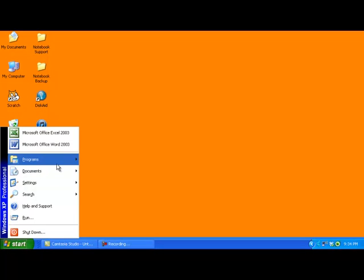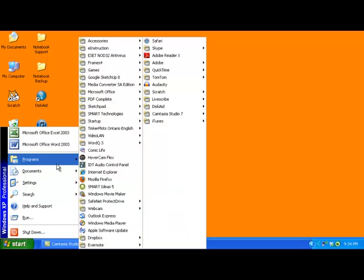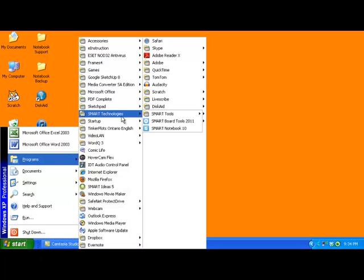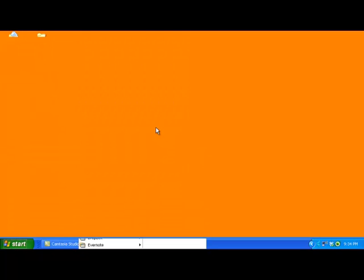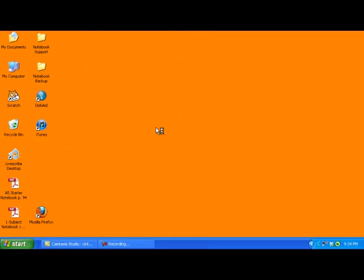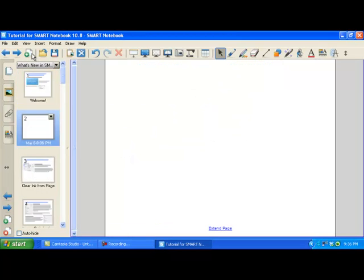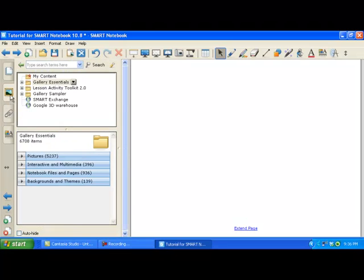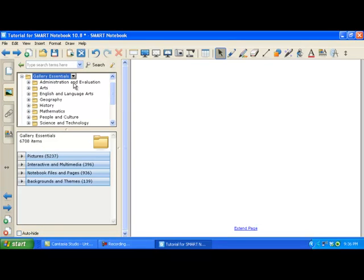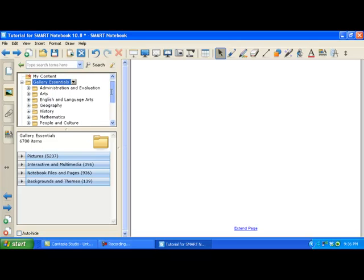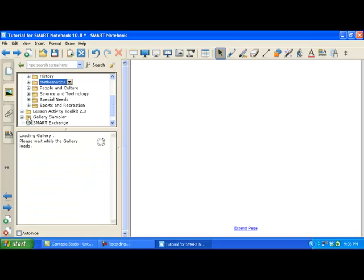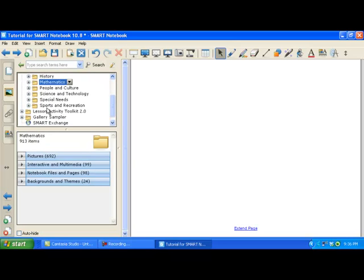You can find all the great Smart Board resources in Smart Notebook. Inside Smart Notebook, let's just make a blank page to work with. You can find in the gallery all sorts of resources based on subject. You can also search the gallery items, but let's take a look under math.